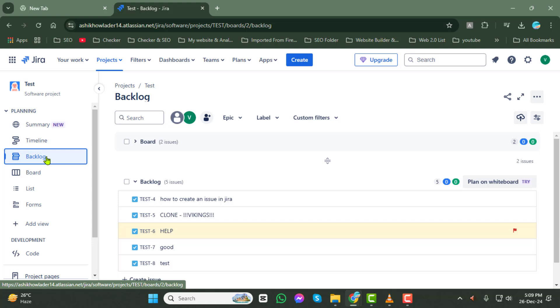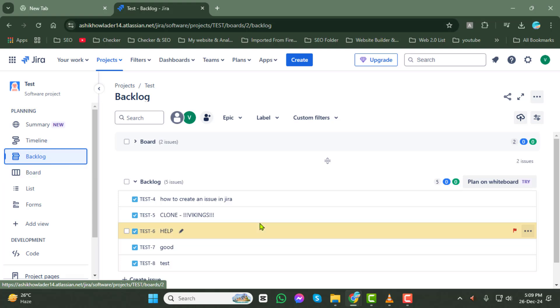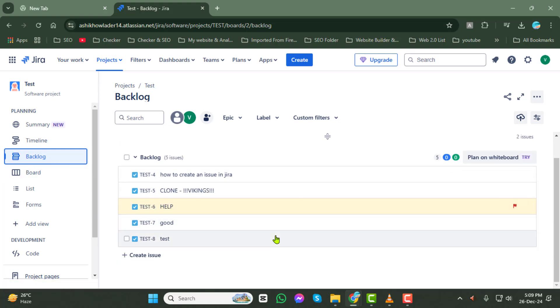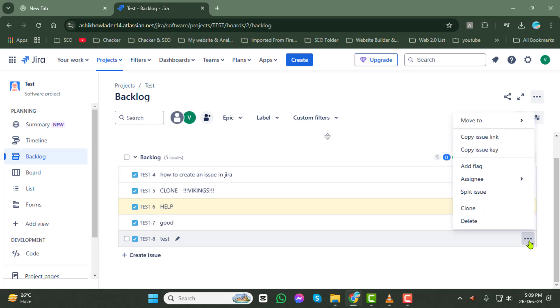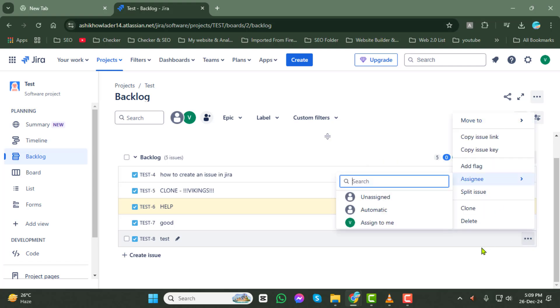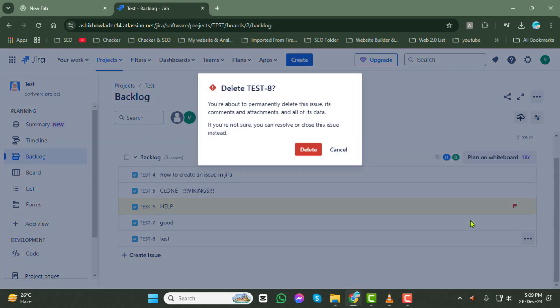Scroll through and find the issue you want to delete. Once you've located it, click on the three dots icon next to the issue. This will open a menu with several options. From the menu, select Delete.